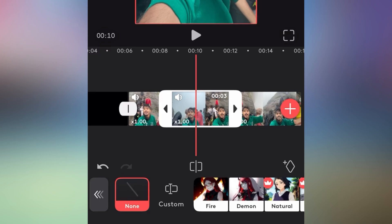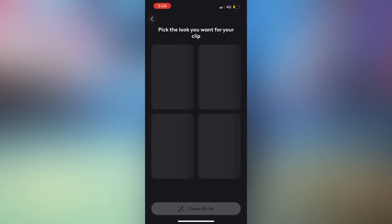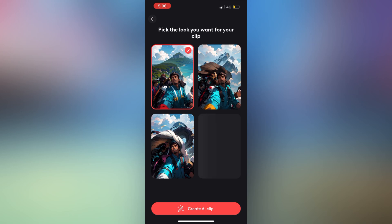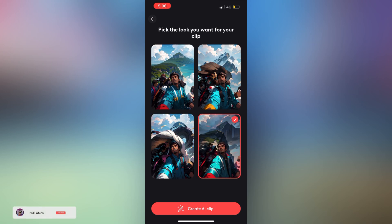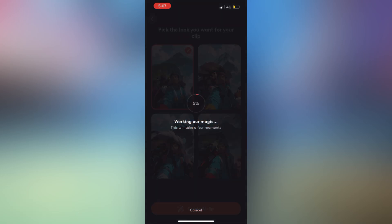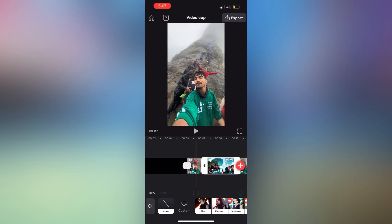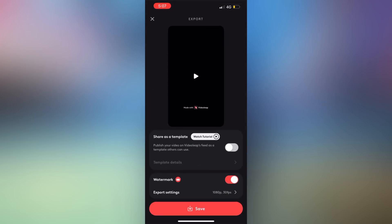If you select the model, you can select the Android version. If you select the same model, you can select the same type of video. You can select how floating the video recording is. If you send a video recording, take the same type of video recording. When you remember this video recording, you can save the same type of video recording.